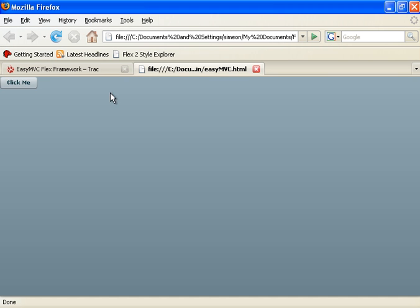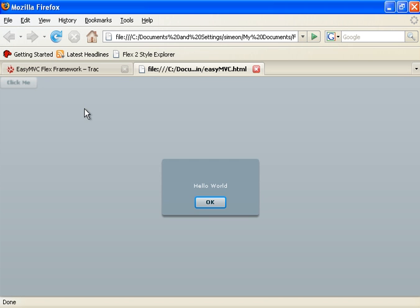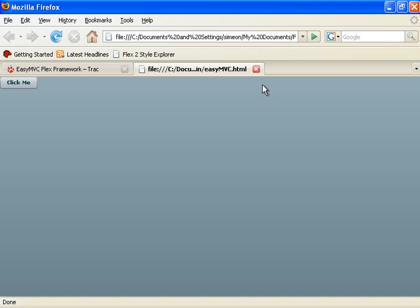We can run this now. And when we hit click me, hello world is displayed. That's all there is to it.